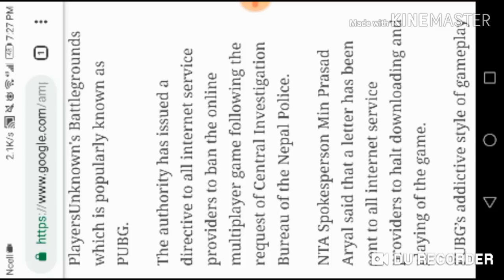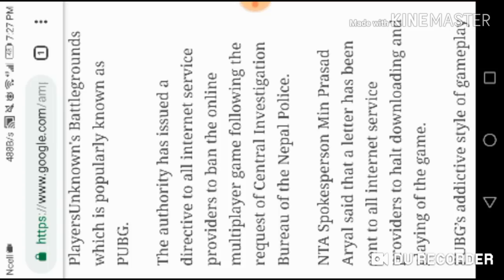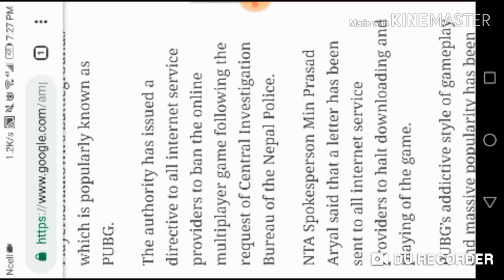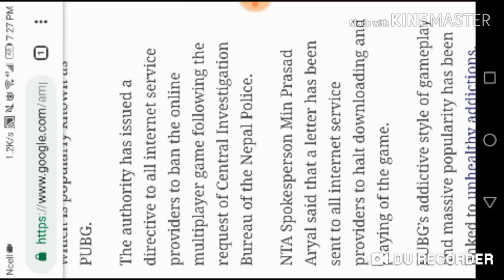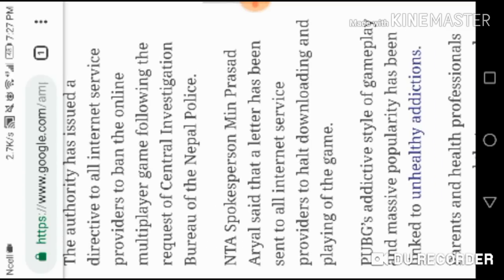It's funny that even internet service providers, the kids are not available. So they cleared. In the end, Worldlink, Vianet, and all these, they have the latest purchase to ban the downloading and playing of this game. Only PUBG server is banned.